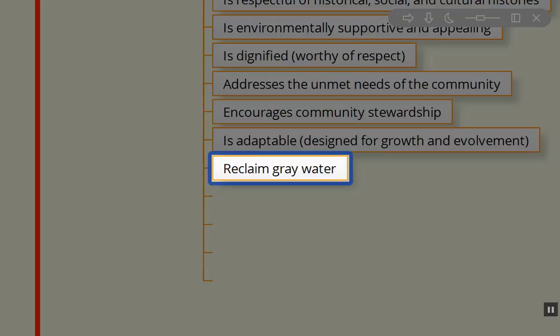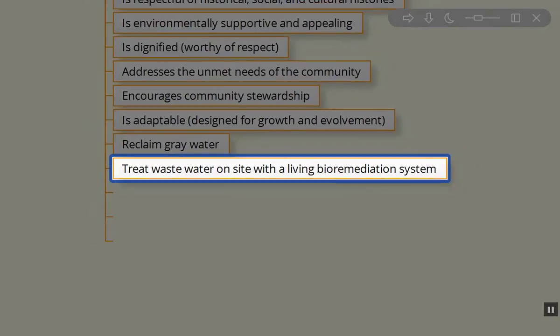We need to reclaim gray water on site. We don't need that going into some municipal waste treatment system. It would be admirable if more of us could design systems where we're treating wastewater on site through living bioremediation systems like the living machine by Dr. John Todd.